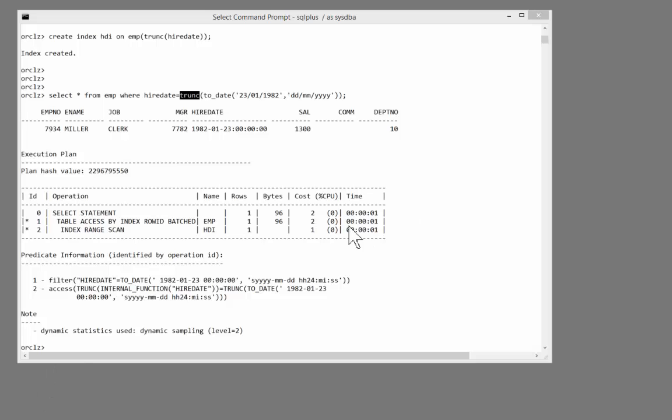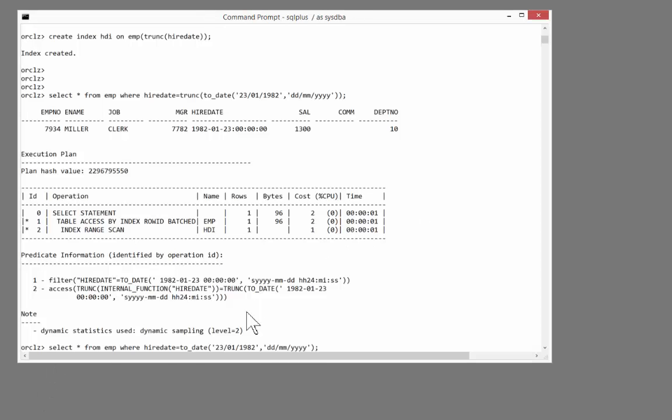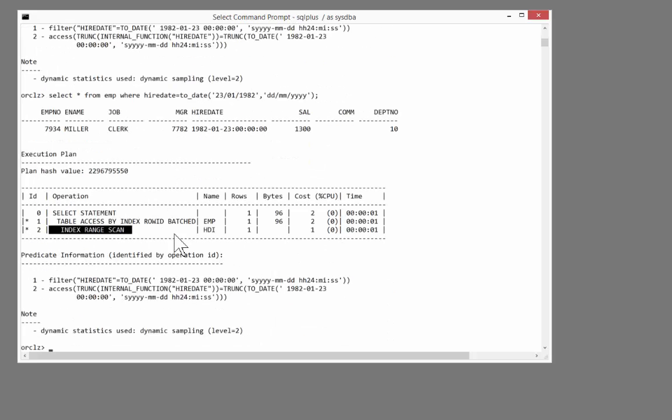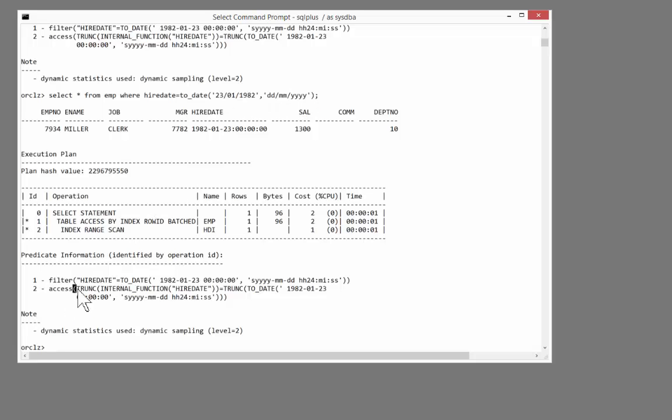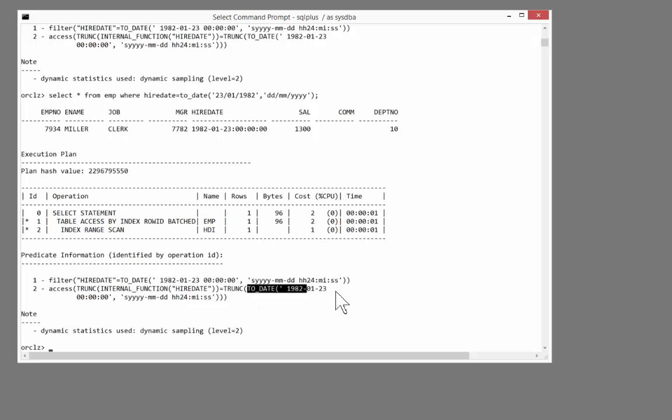Well, is that actually true? Let's try running a simpler predicate. Select star from emp where hiredate equals to_date 23rd of Jan 1982. Does it use the index? Yes, it does. The optimizer is very clever nowadays. And if you see what it's done, it's rewritten my predicate, hiredate equals to_date 23rd Jan. That's been rewritten to trunc of hiredate, which is the function-based index equals trunc to_date 23rd of Jan. Very clever rewrite. And you may find that function-based indexes give you more value than you were expecting.